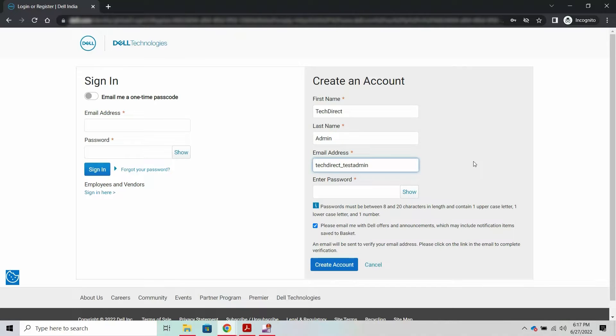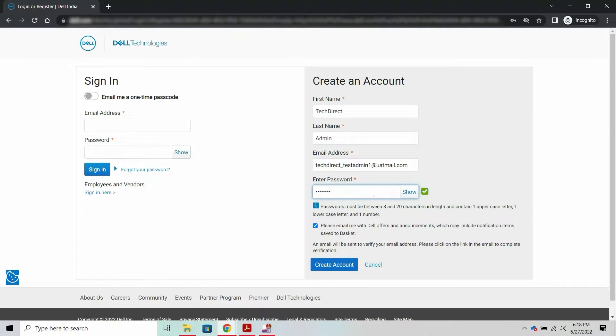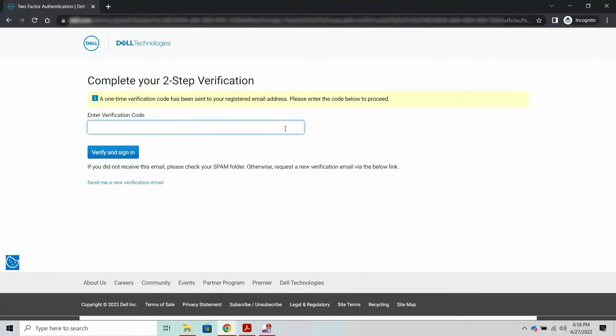When you create a user account, a one-time verification code is sent to the email address. Enter the verification code to verify and sign in to TechDirect.